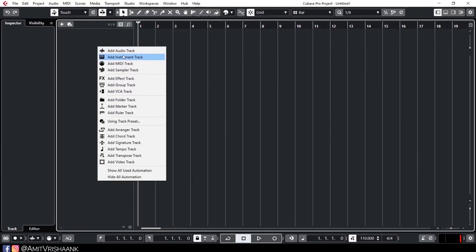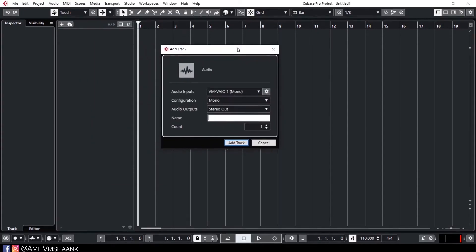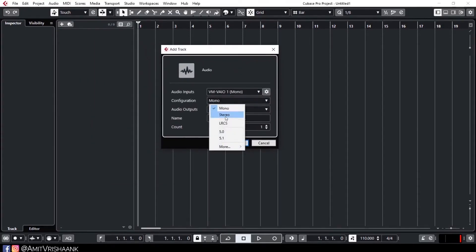Now if I click on the button to add a track, I will show you a window. It will ask if it is a mono or stereo track. If you are recording a single microphone, you would choose mono.